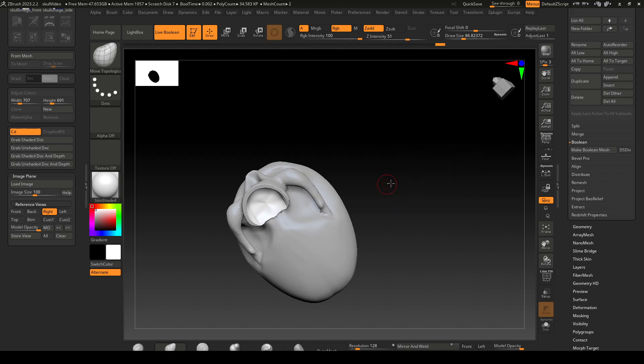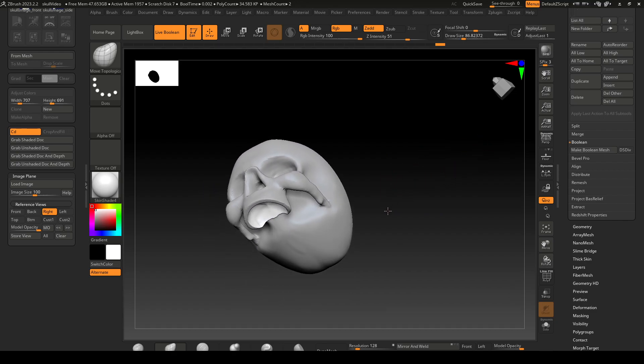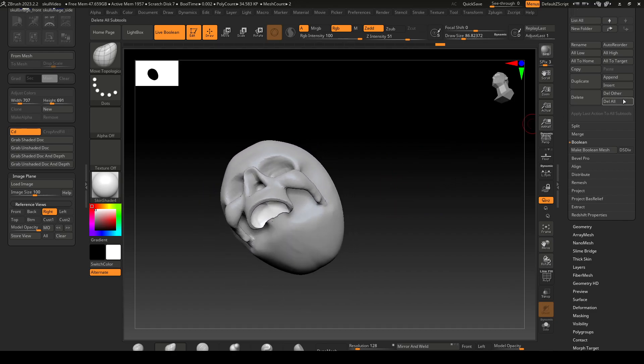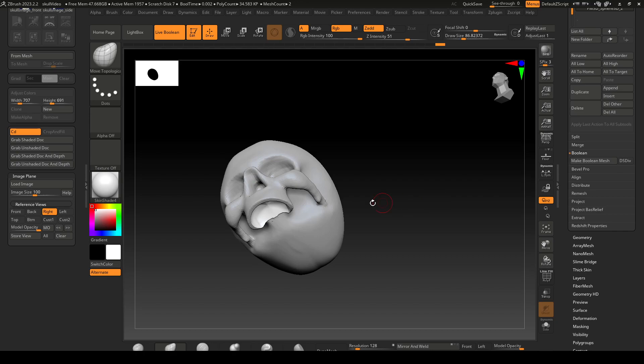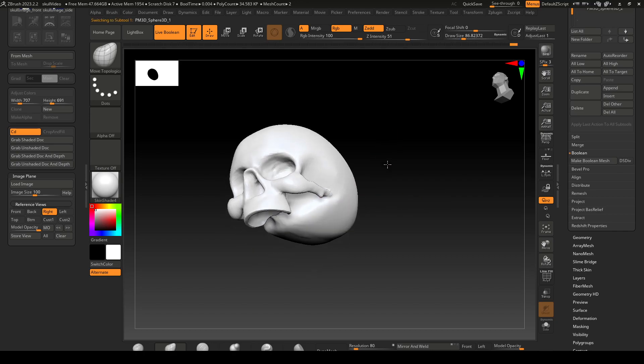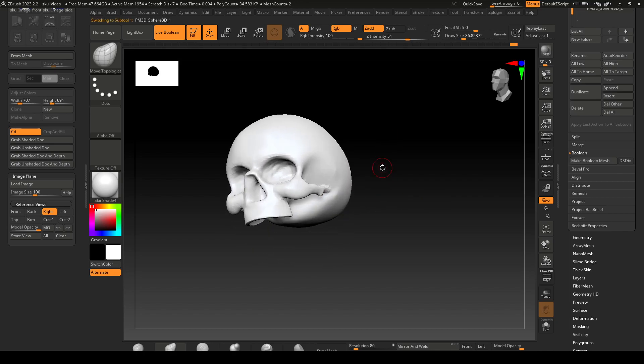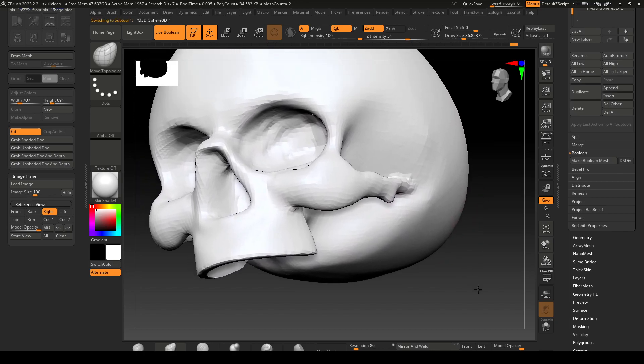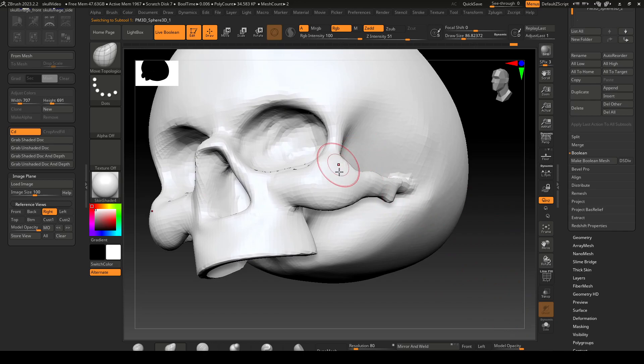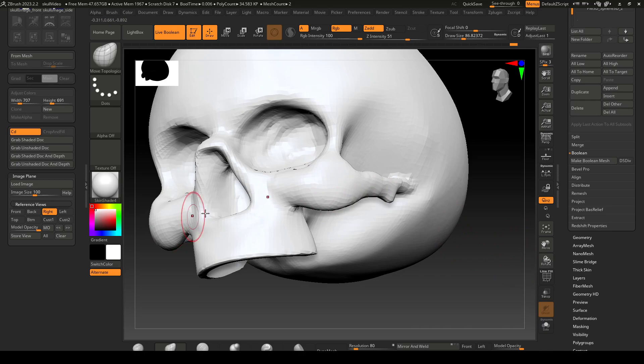Then I can go over and say make boolean dish, the DS. This thing allows dynamic sub div. What this does is it creates a display smooth, not a baked down smooth of your mesh. It's kind of like three in Maya.